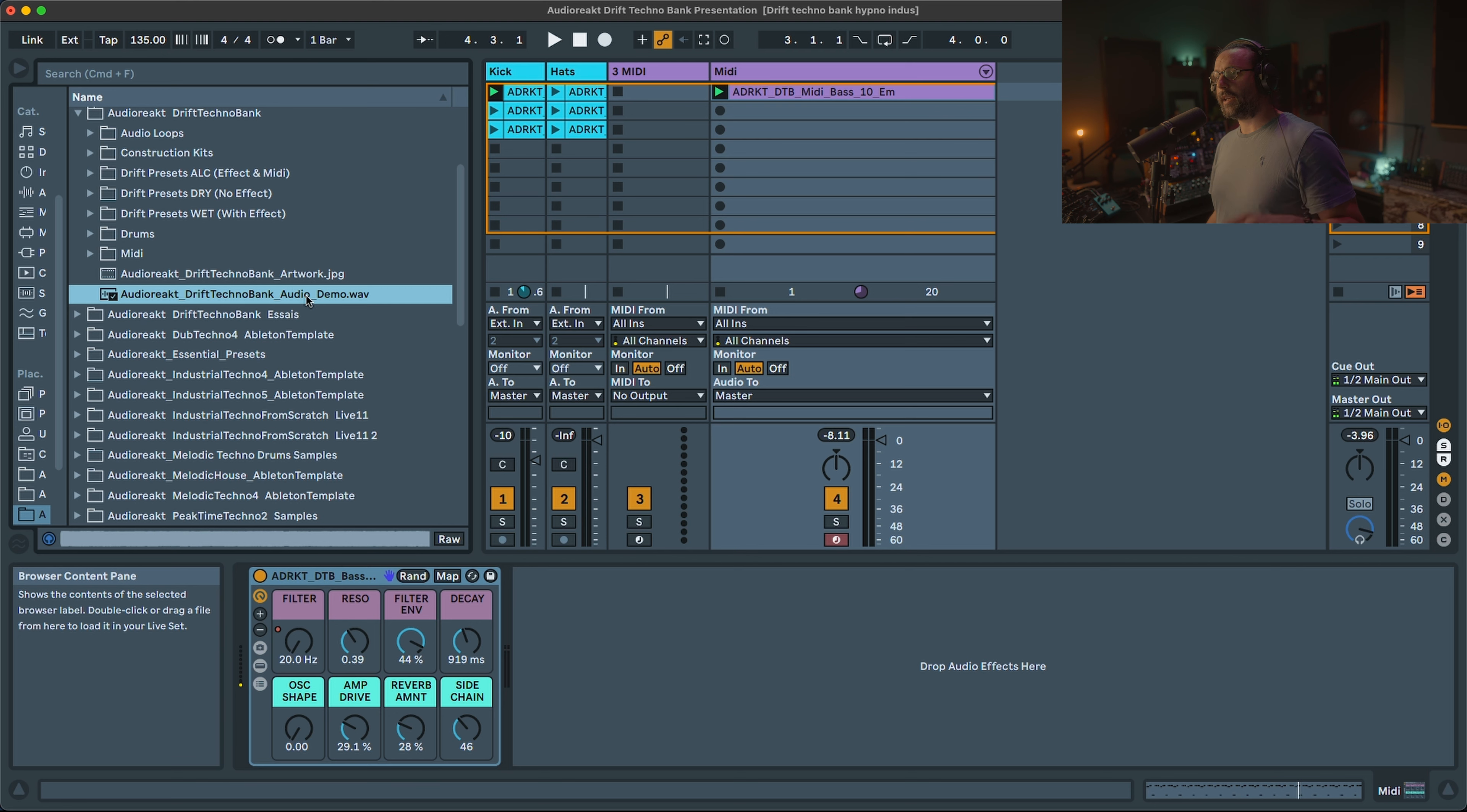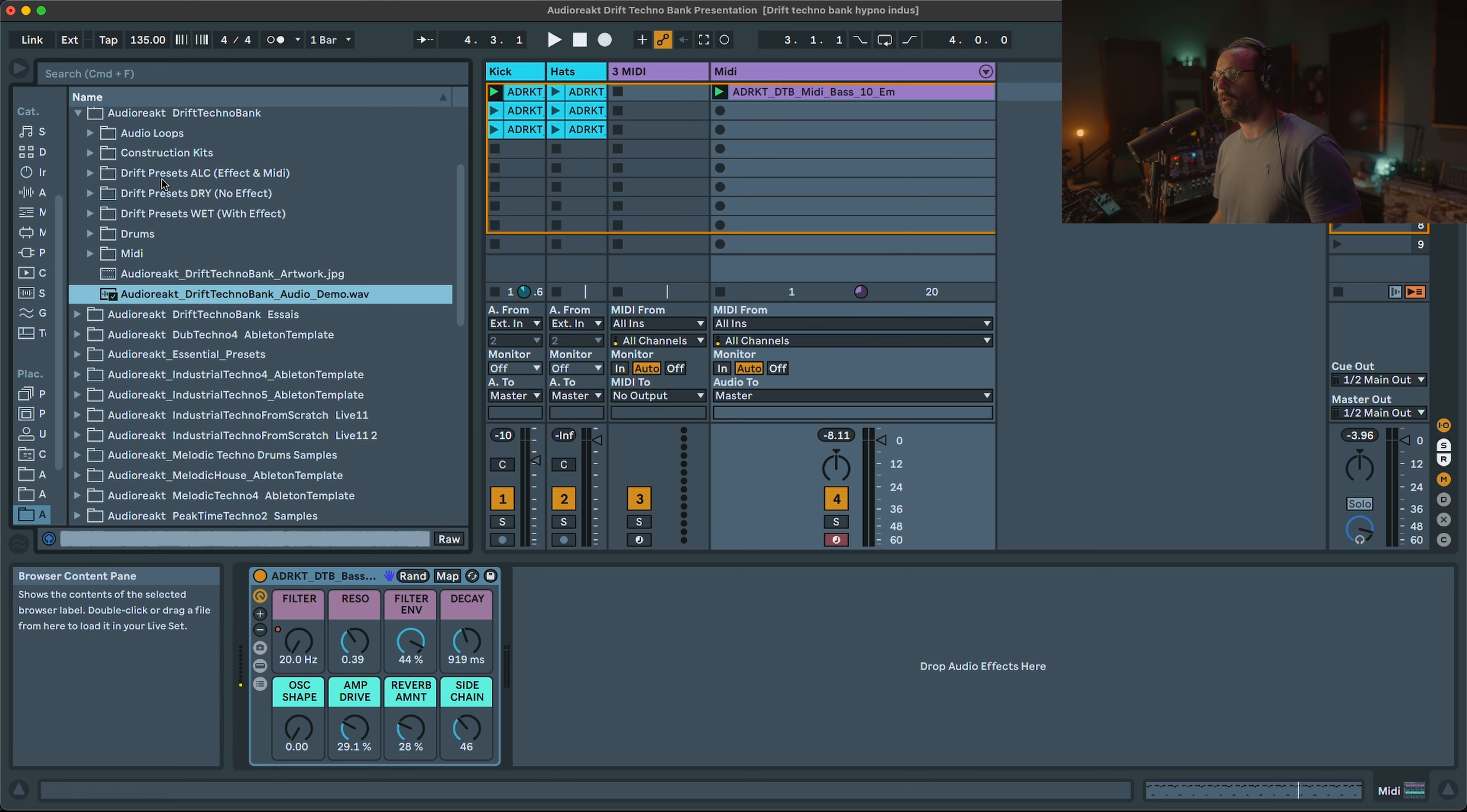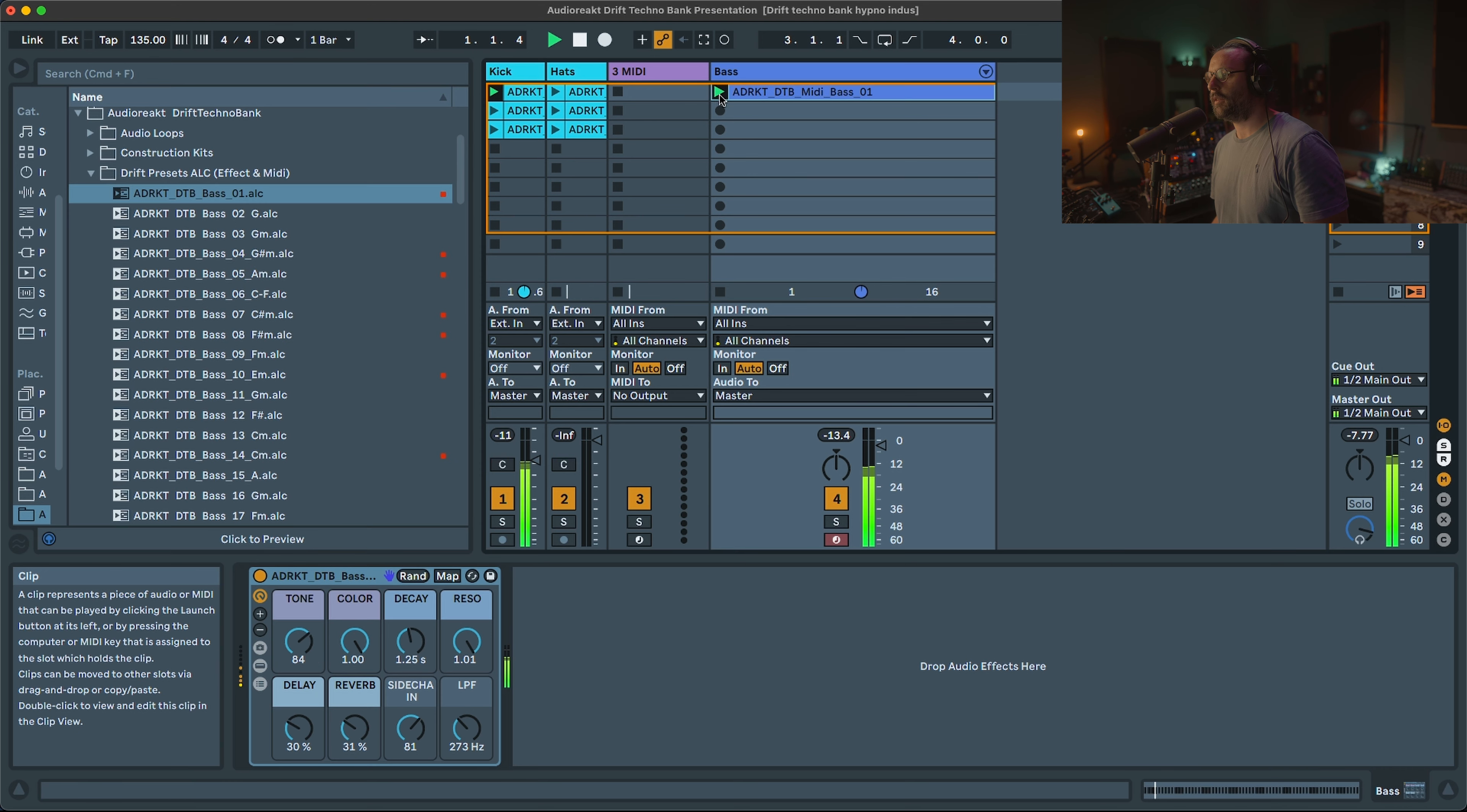And like I said before, the great thing is with the construction kit, you can easily quickly find the demo you liked and the presets have been used for this specific demo and get direct access to the preset you need. Now I'm going to show you some of my favorite presets.